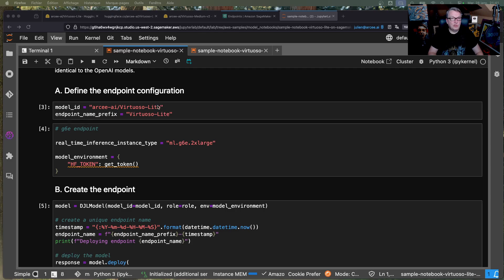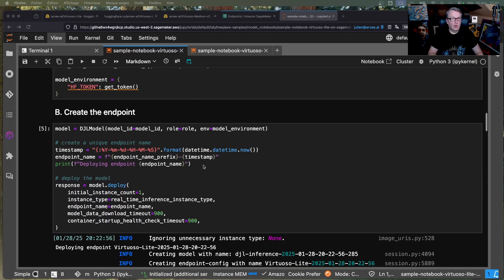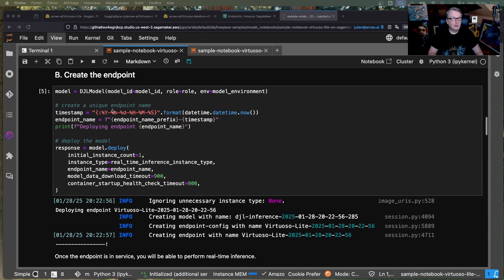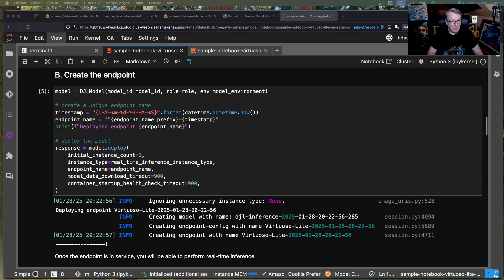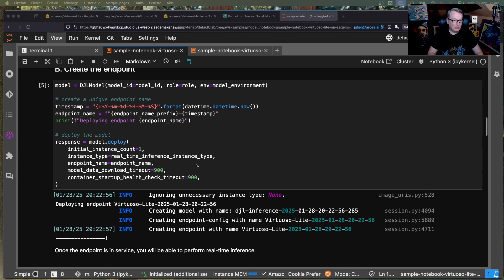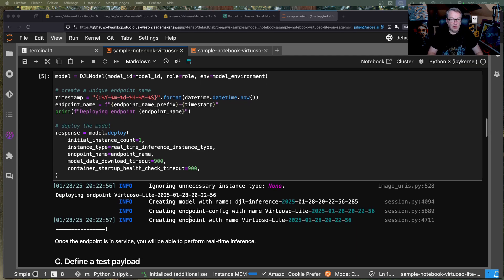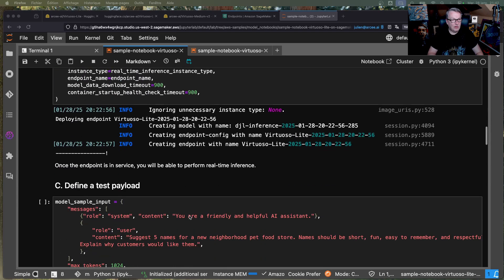So point to the model on the HuggingFace hub, define the instance type, and then you can just go and create the endpoint business as usual. Create the model object called model.deploy, right? We've done this a bunch of times, and if it's the first time you see it, no worries. Again, you can go and read the notebook. Feel free to ask questions in the video description, okay? So it took a few minutes to deploy, okay?